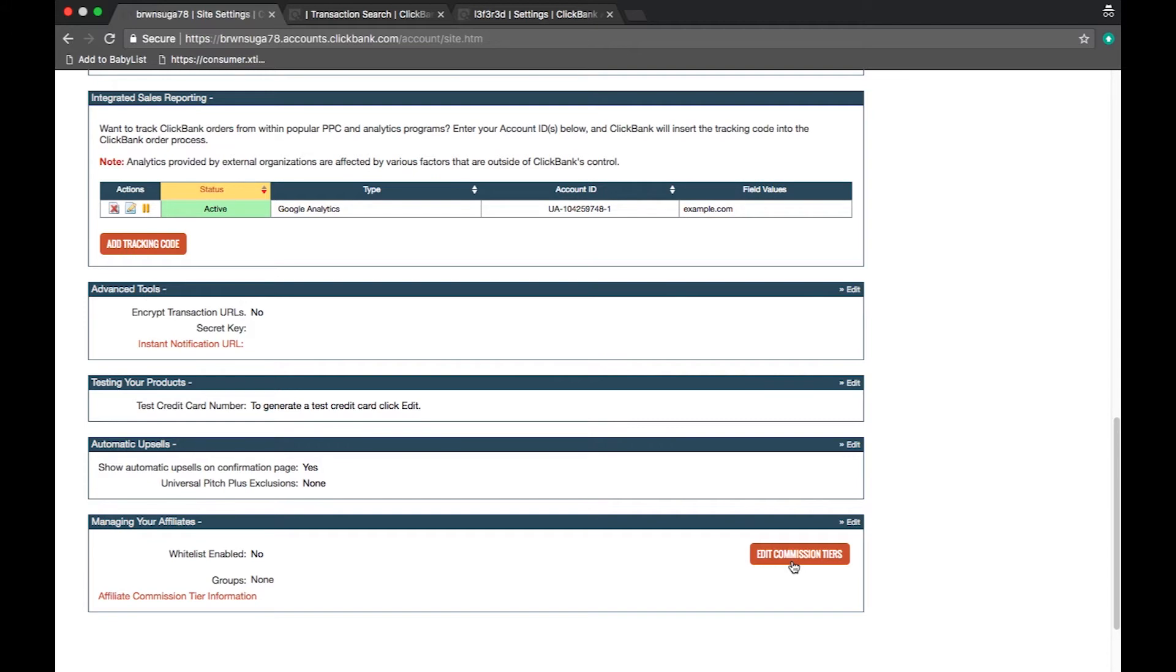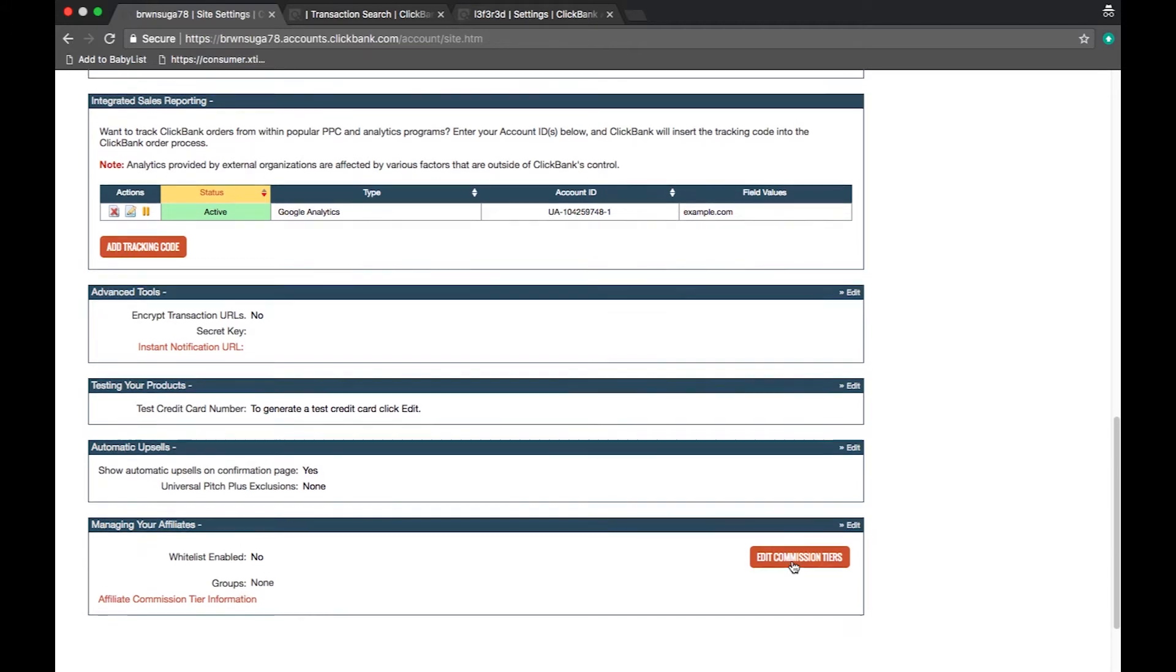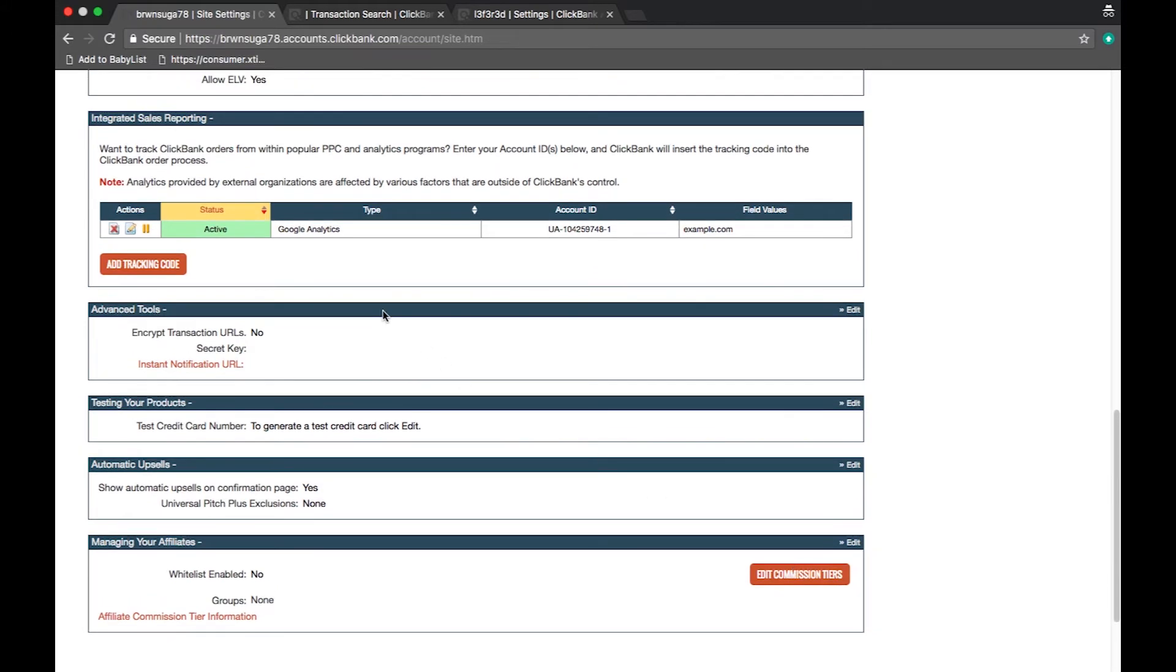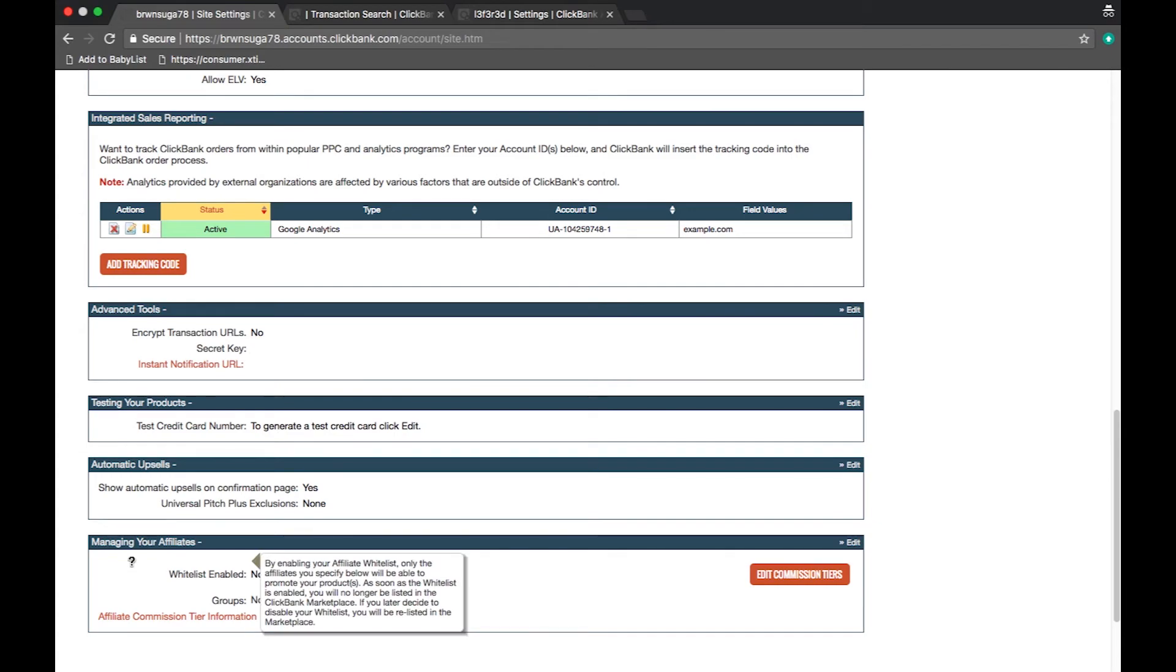Affiliates will also find valuable tracking tools like the integrated sales reporting and affiliates who have been added to a whitelist can also see those lists here.